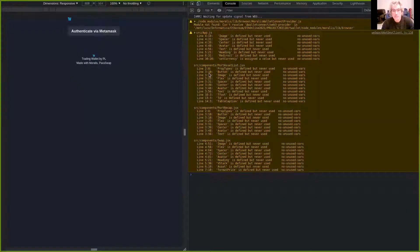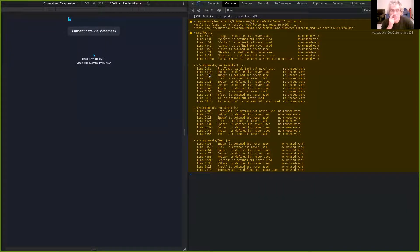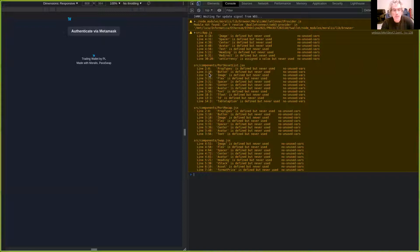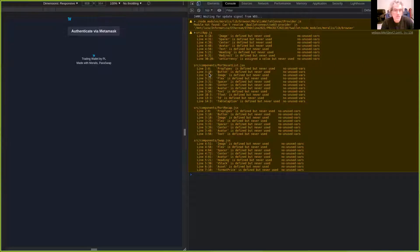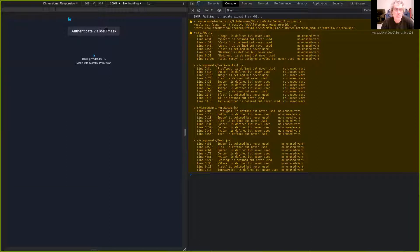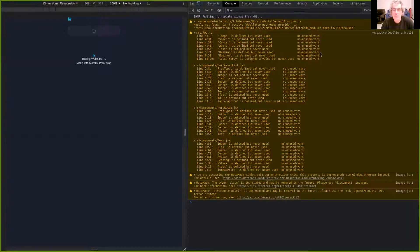Let's share my screen. It's a simple wallet with Morales. I can authenticate via MetaMask.